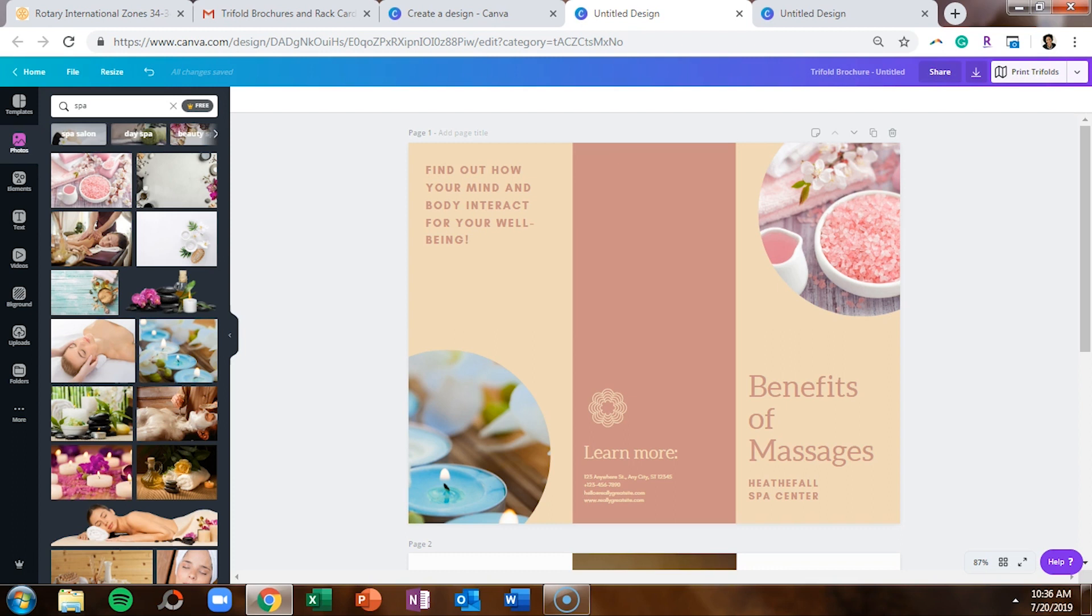If you have not signed up for my VIP vault, which is my epic resource library, it's filled with cheat sheets, checklists, tutorials, and even stock photos for free, make sure you hop over to LashondaBrown.com or click on the link in the description. Without further ado, let's hop in.